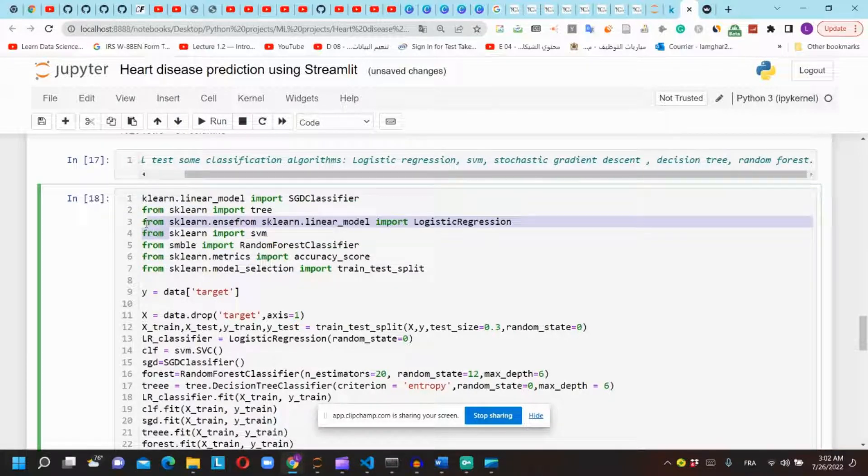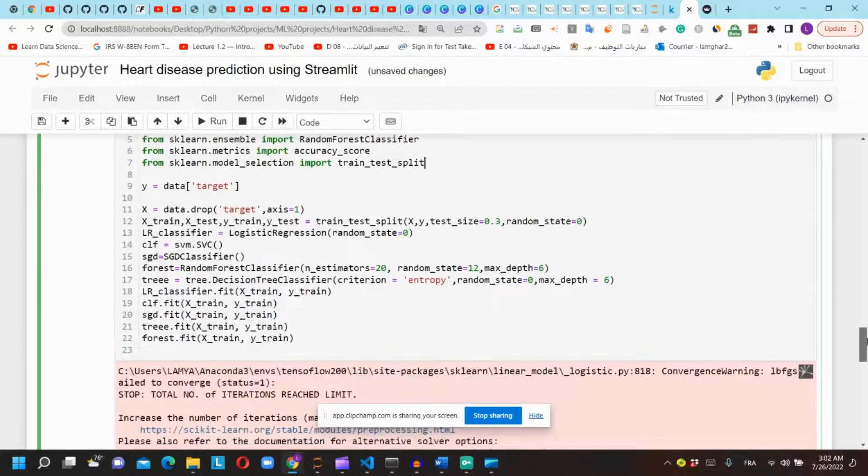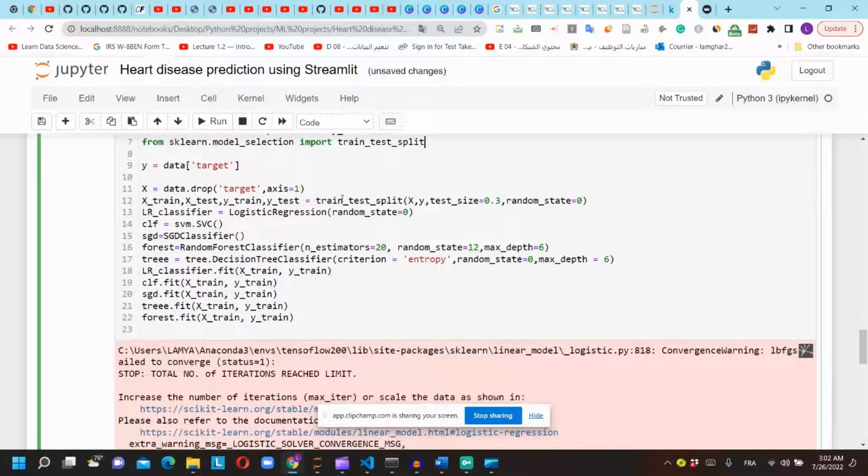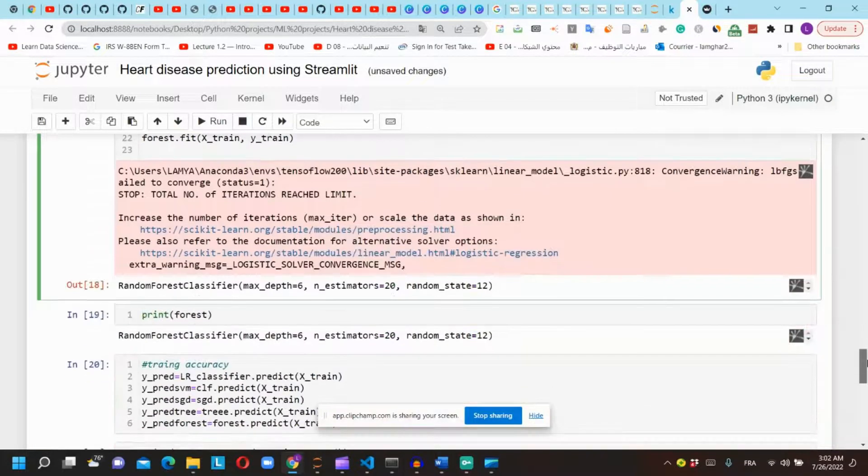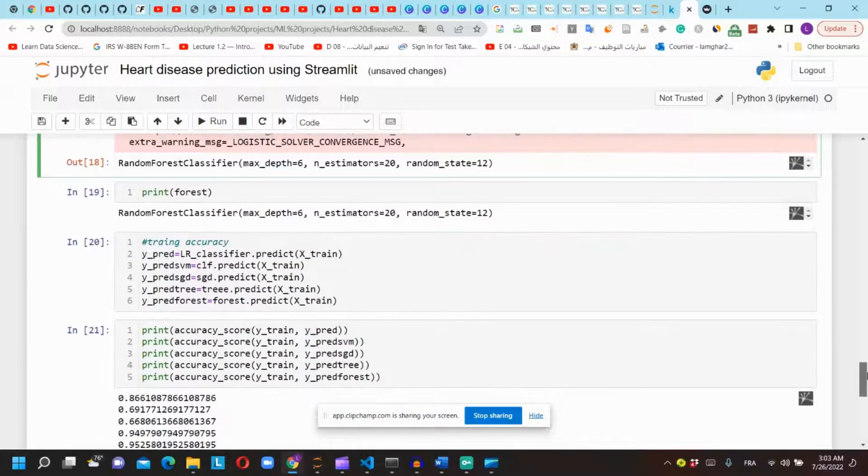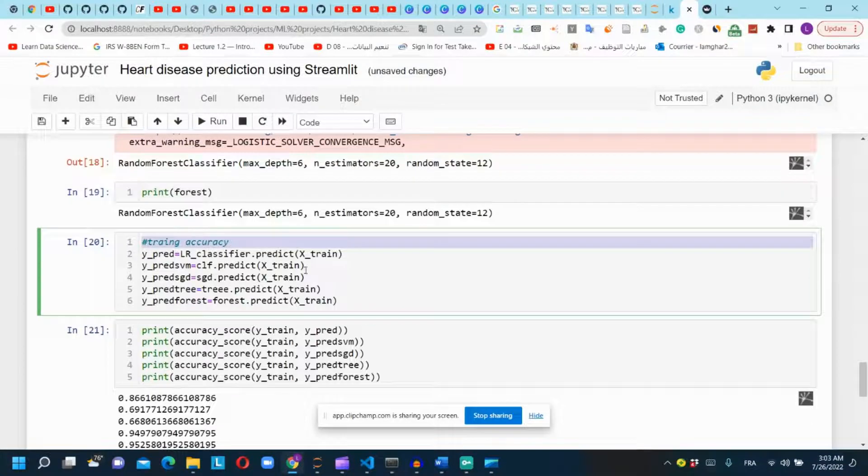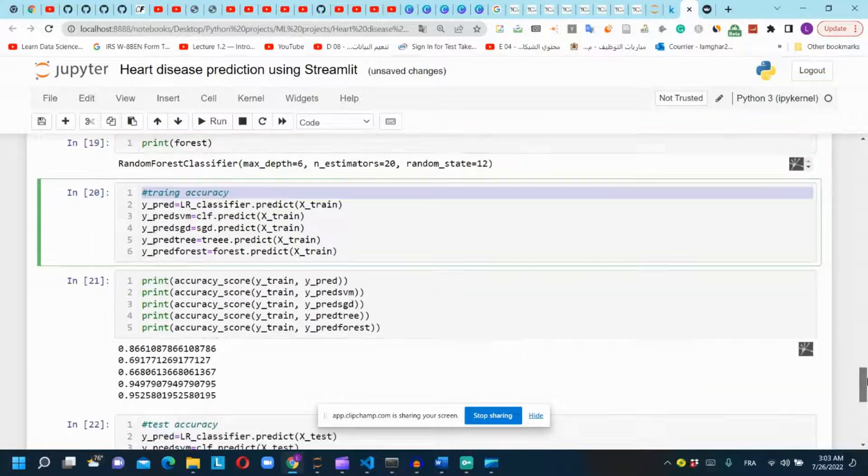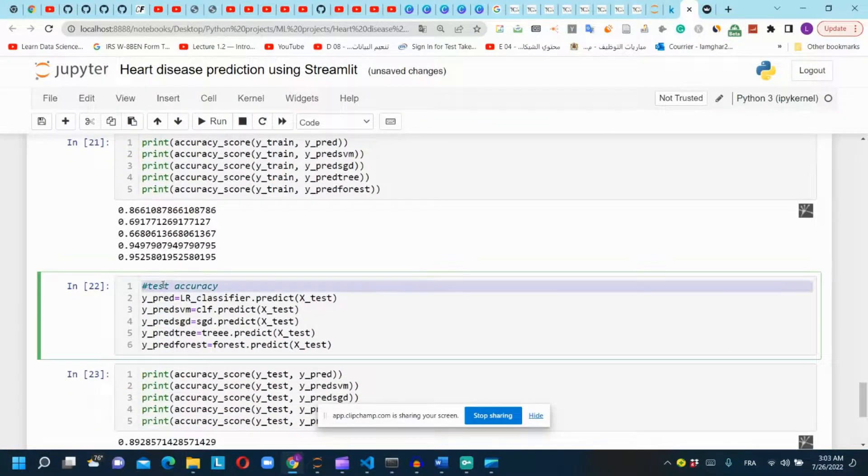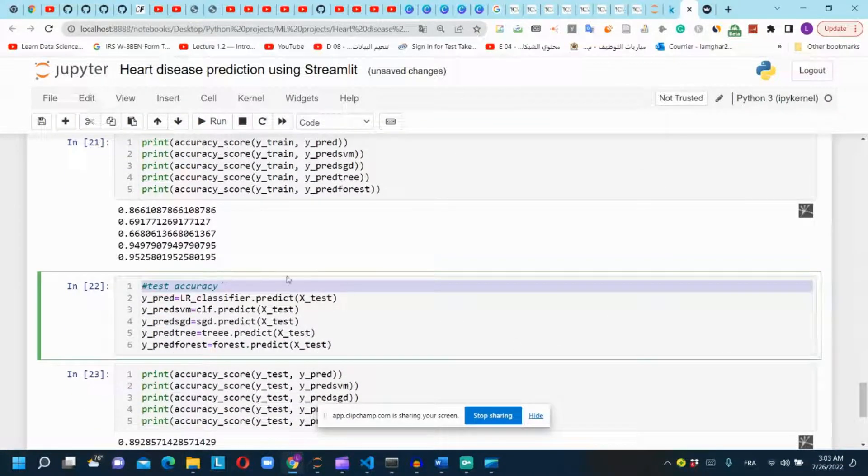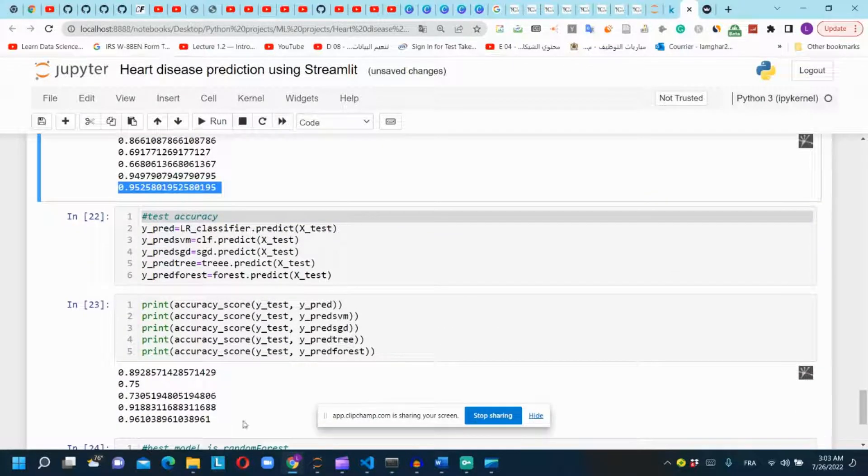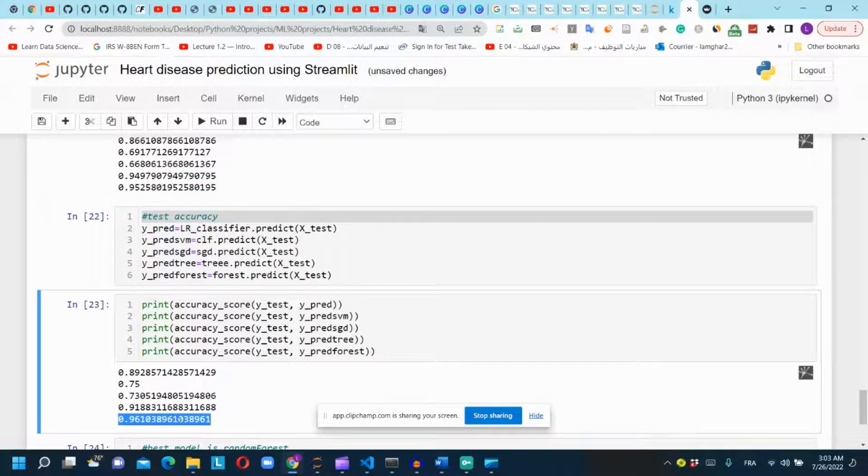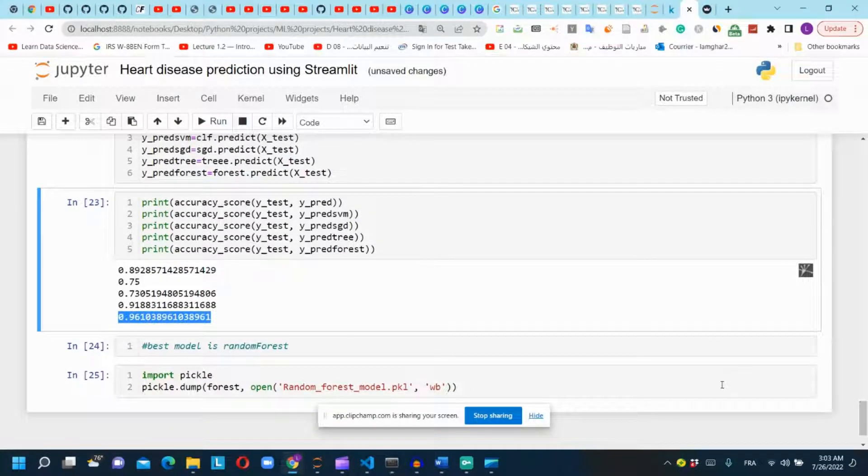We will use train_test_split function to split randomly our dataset to train and test sets. We will calculate the accuracy of the training sets and the test sets of all our models that we created. We see that random forest model has the highest accuracy on both the training and the test sets.